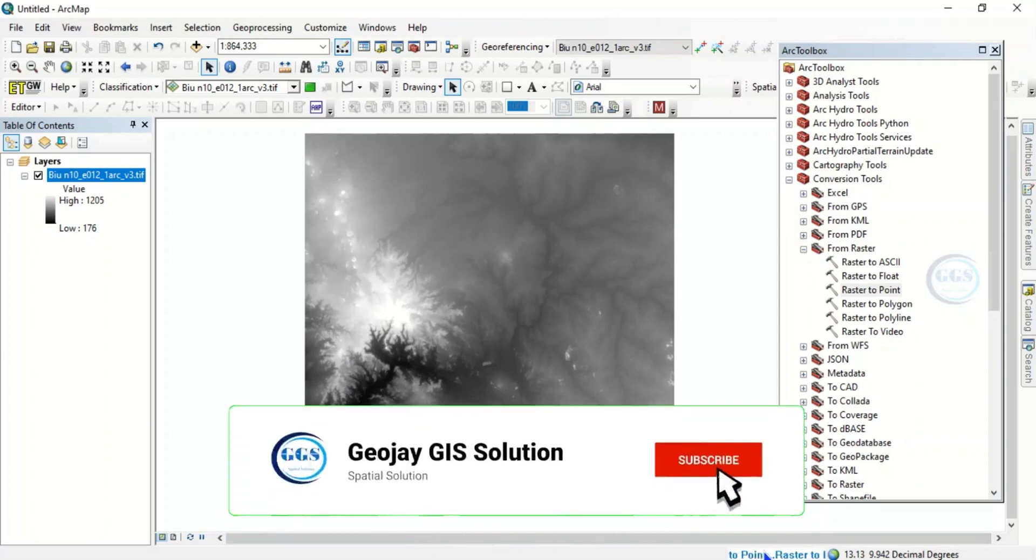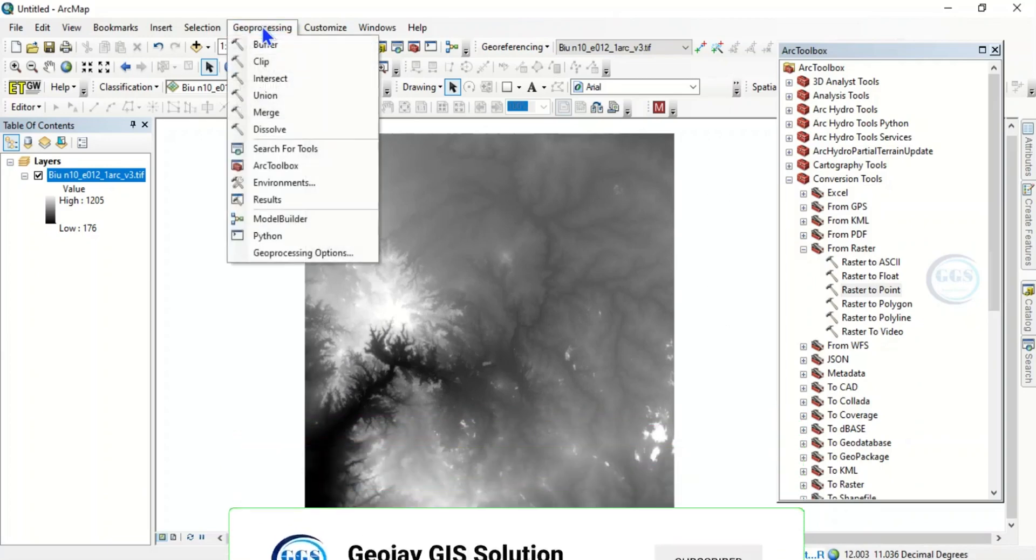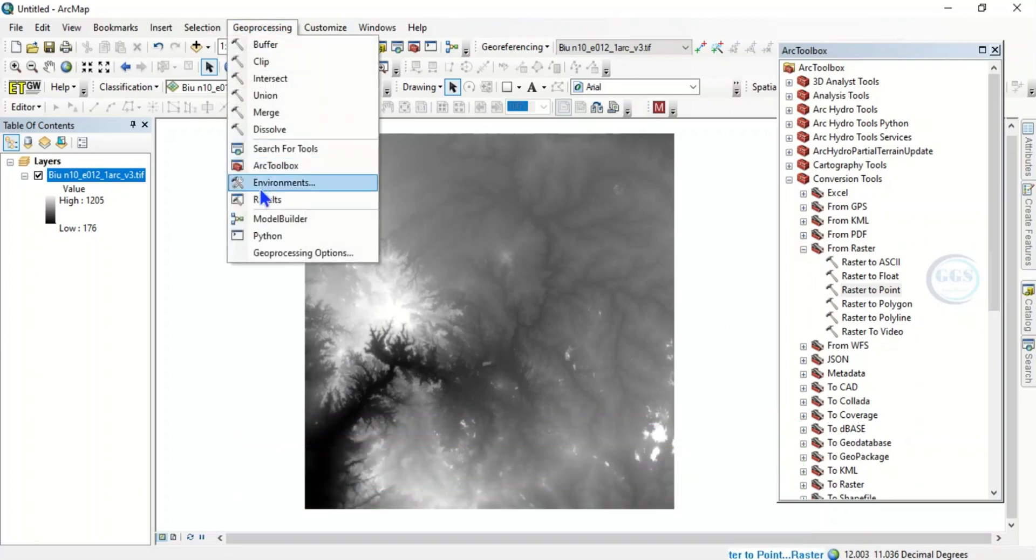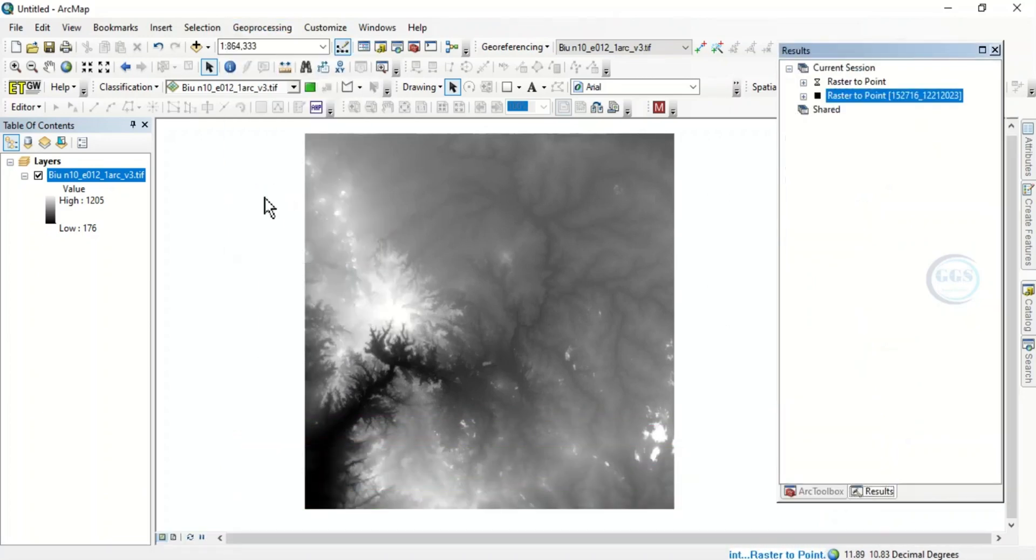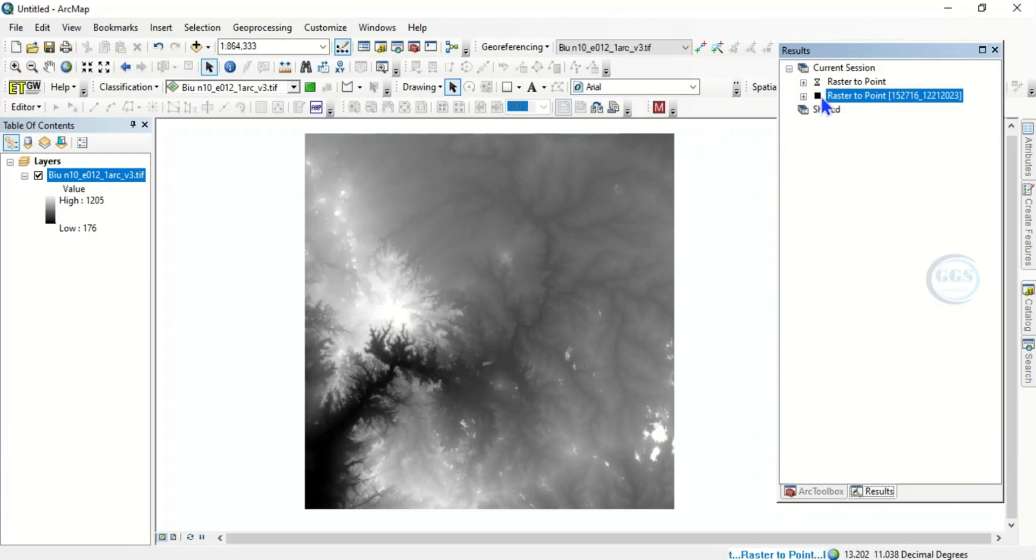To do that, as it is running, come back to Geoprocessing, click on Results. When you click on Results, you see the Current section.